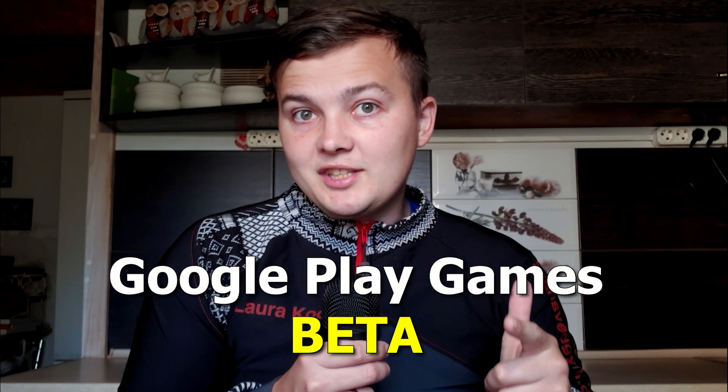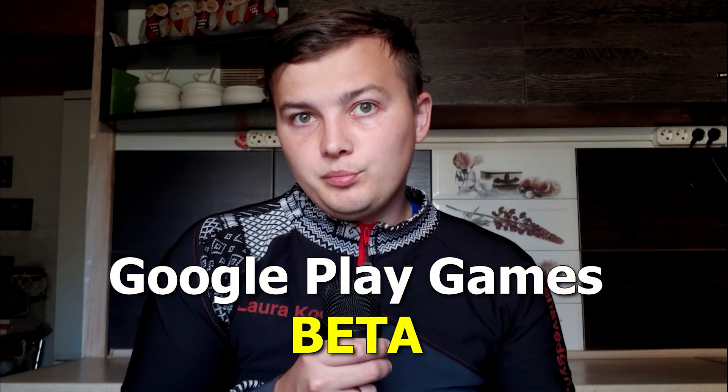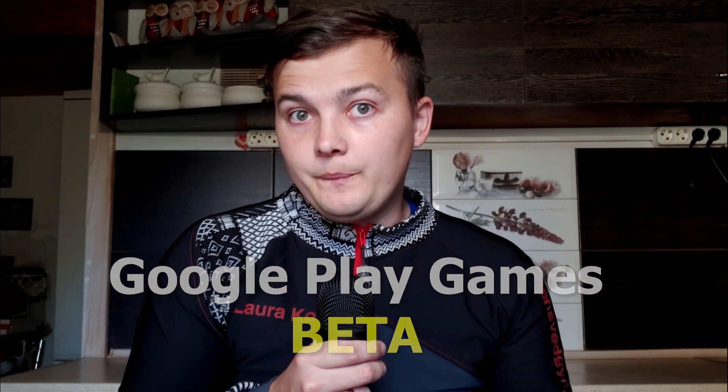Google Play Games Beta is here, but it's not suitable for everyone. That's why today I will show you 3 great alternatives to Google Play Games Beta for PC.